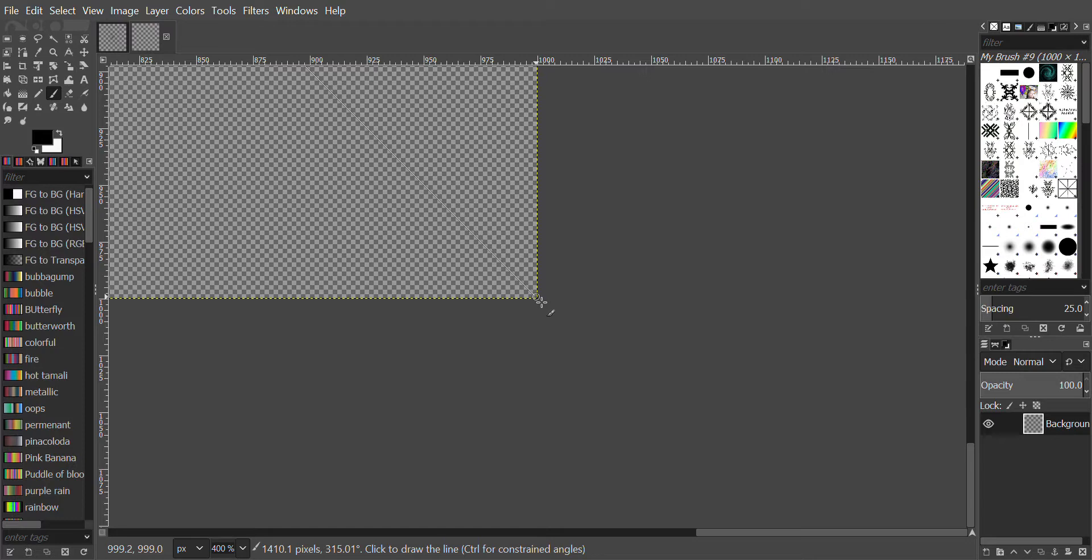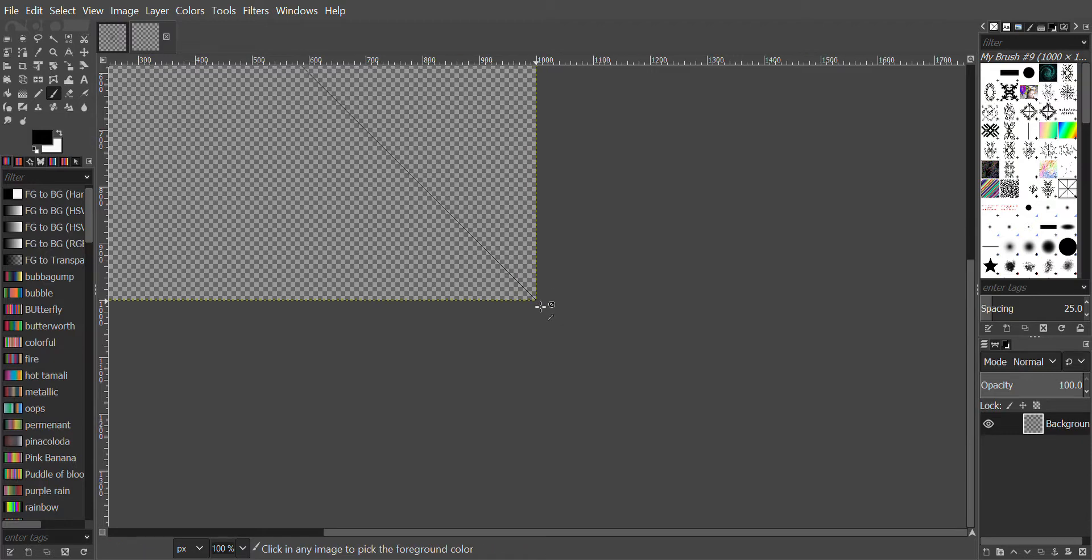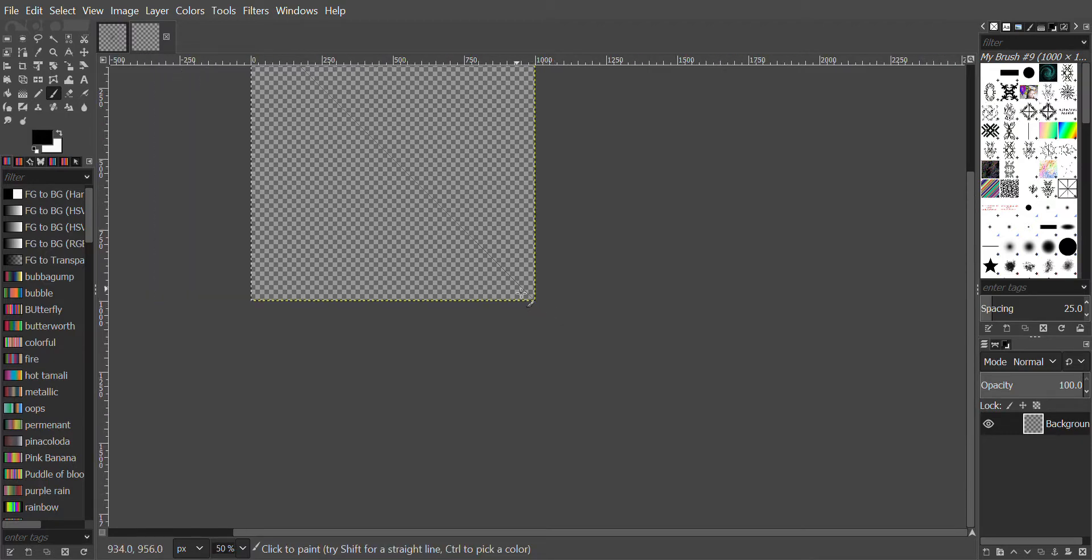Hold down Shift and press the left mouse button, and there we have a line. Now we zoom out.